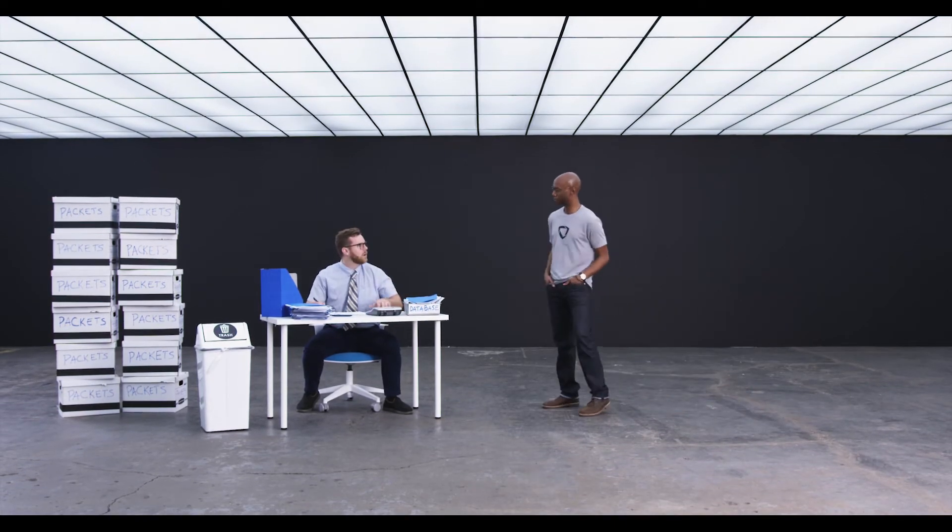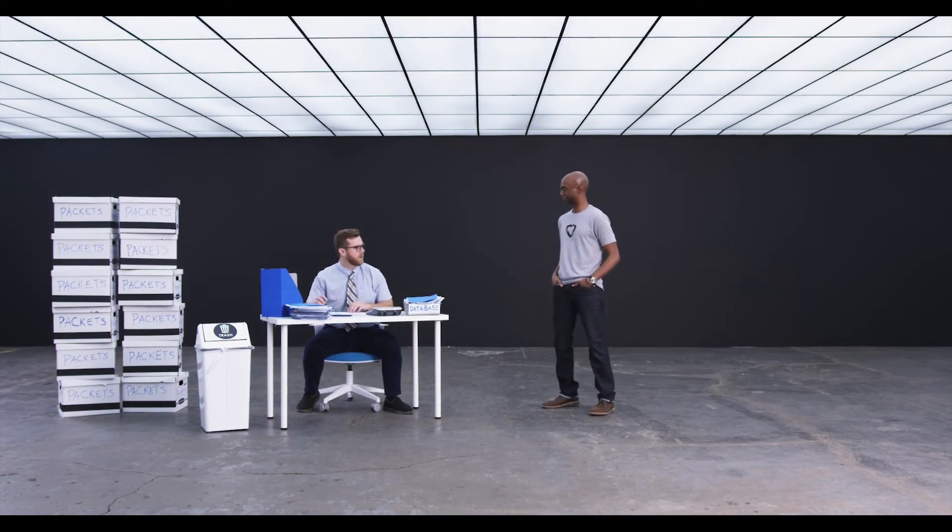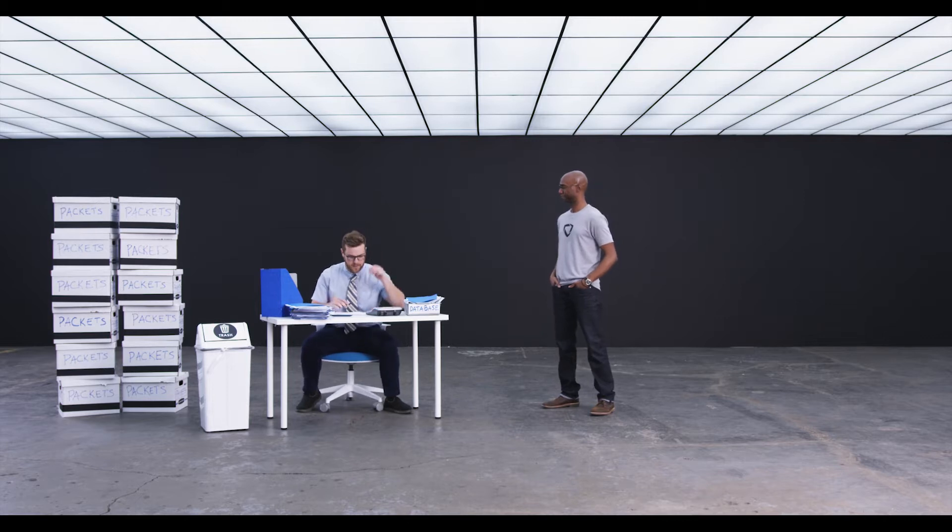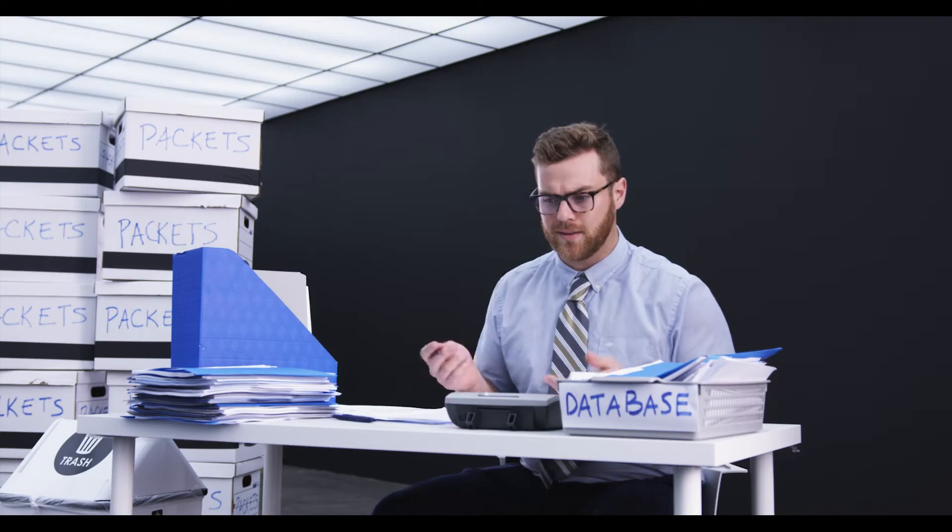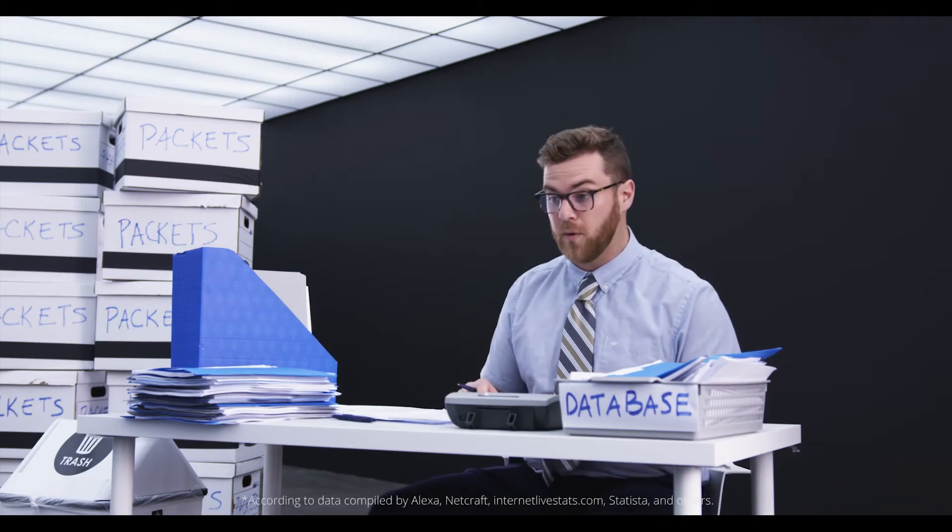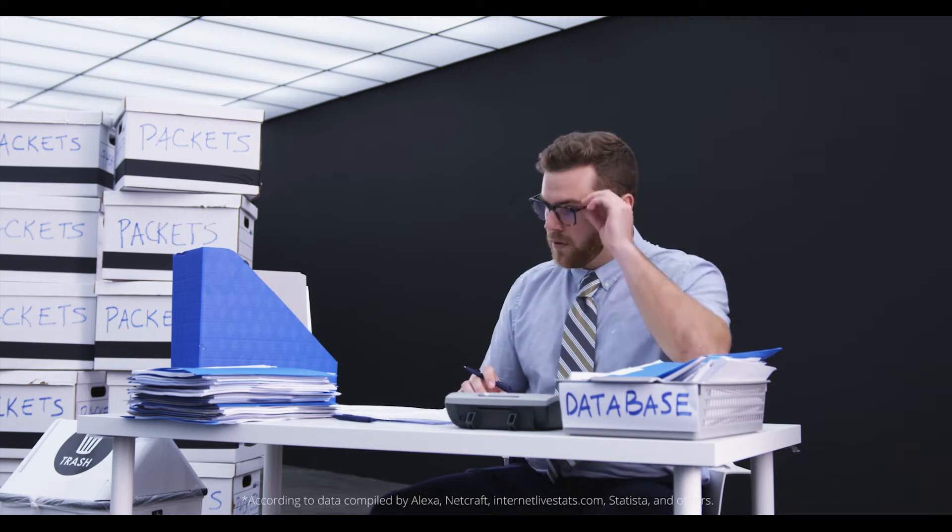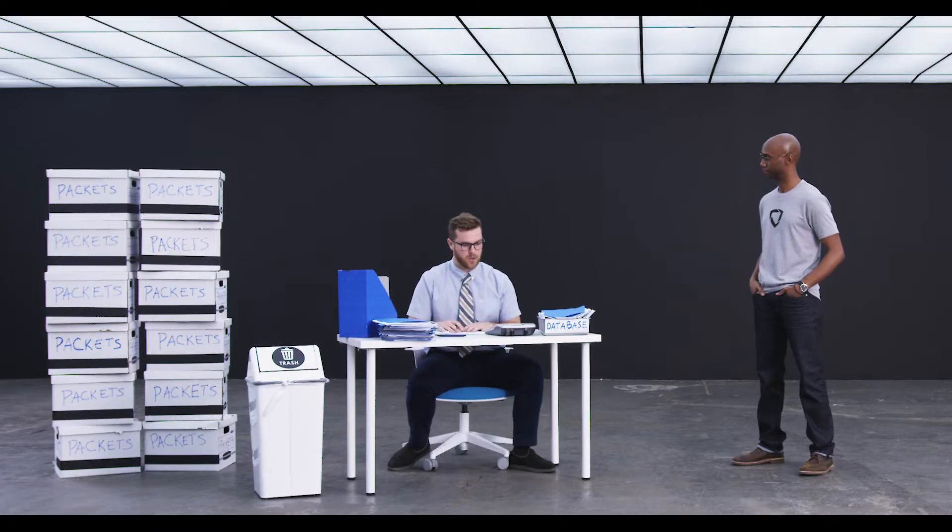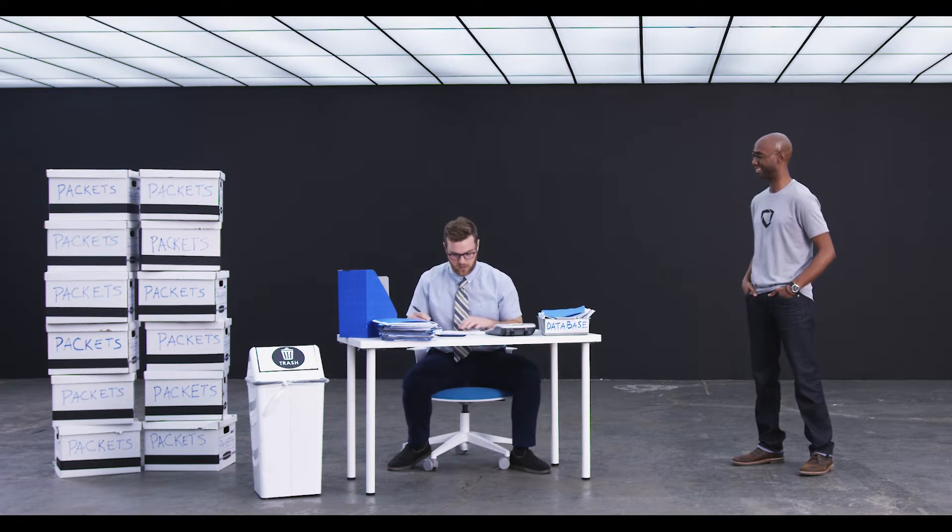Hey, Filter. Whatcha working on? Oh, hey, GoGuardian. Yeah, I'm just categorizing some URLs. There's like 570 new websites created every minute, and there's web pages inside those websites. So, yeah, quite a bit of work, so if you wouldn't mind letting me get back to it.